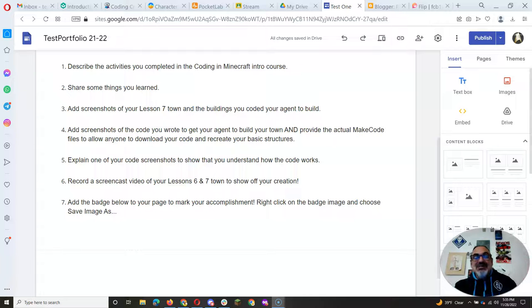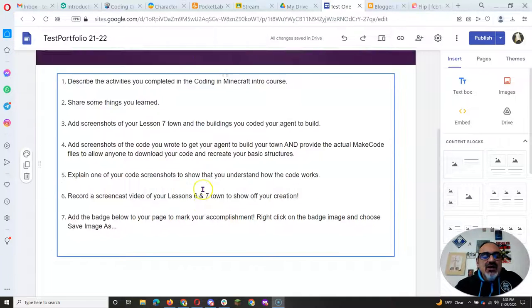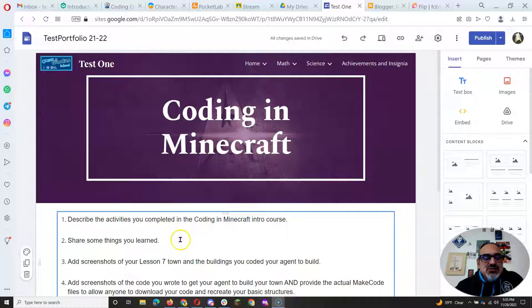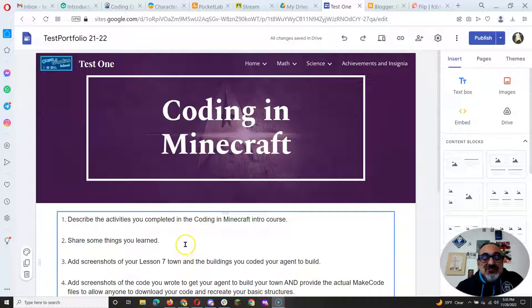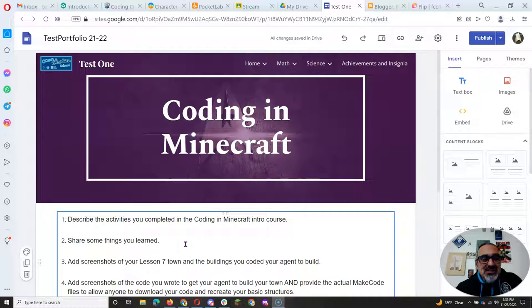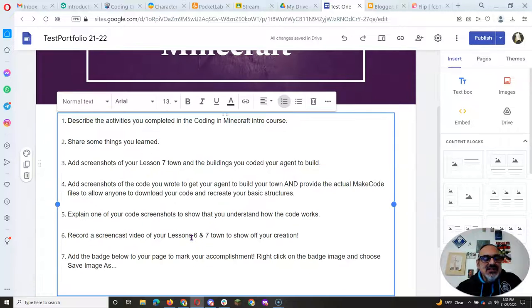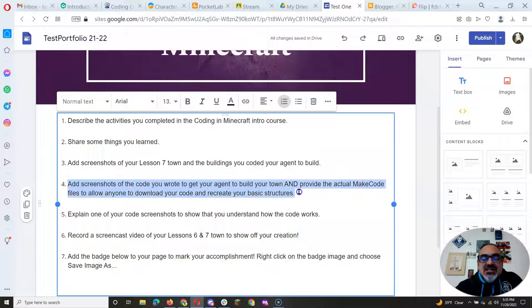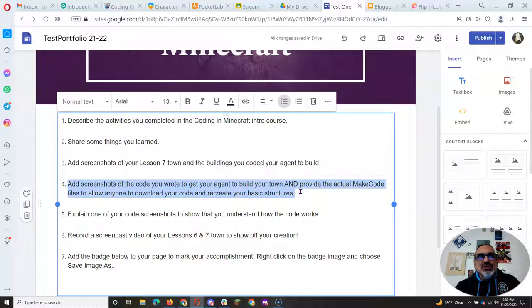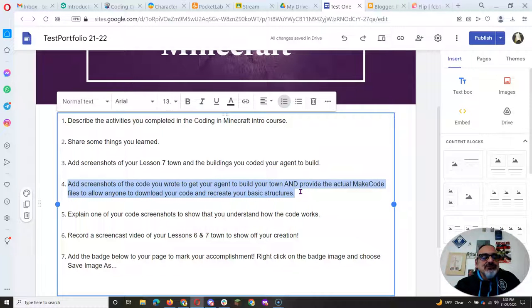All right everybody, it's me again with another how-to video. So for those of you still working on your coding in Minecraft reflection, share what you're learning page on your Google sites, there's one of the things you need to do that was a little more difficult than I thought, so I want to show you how to do it.